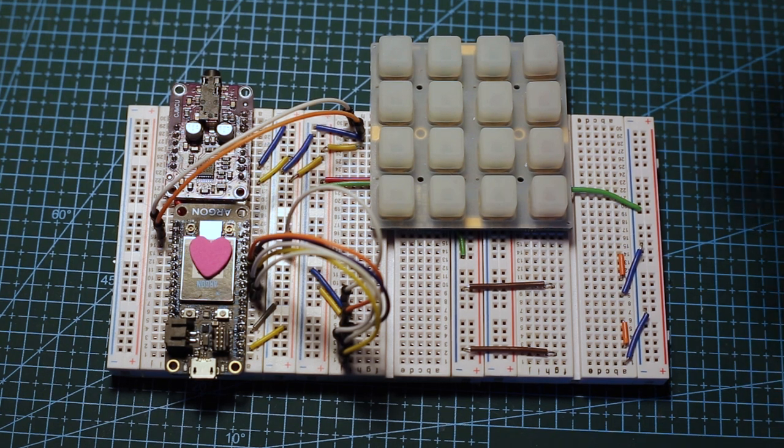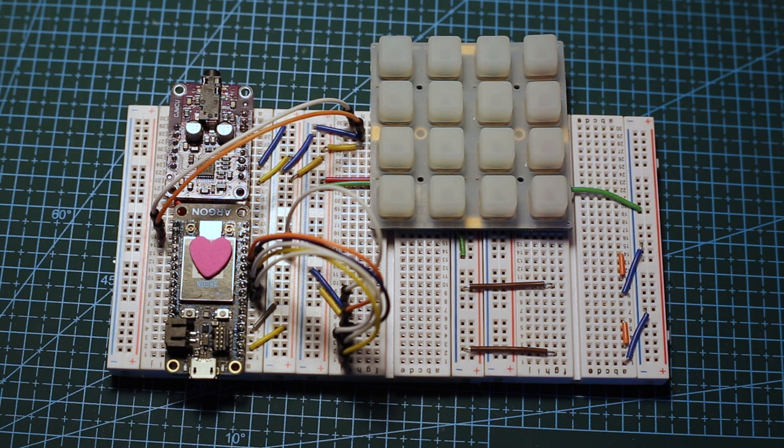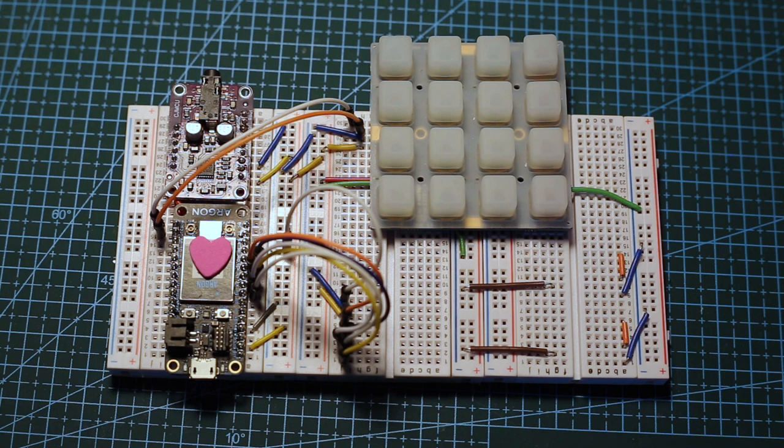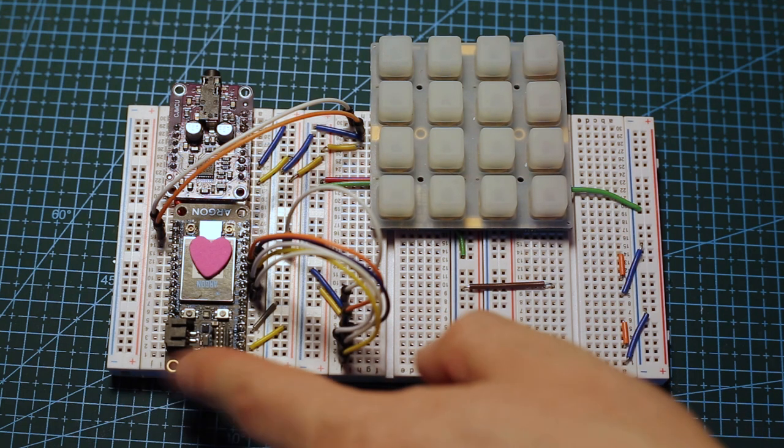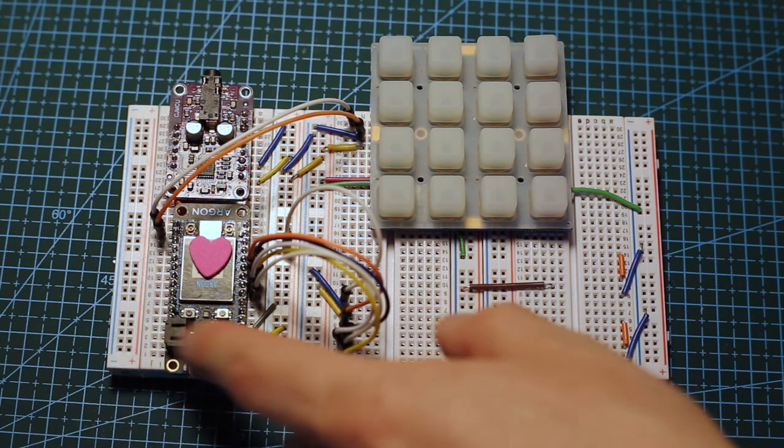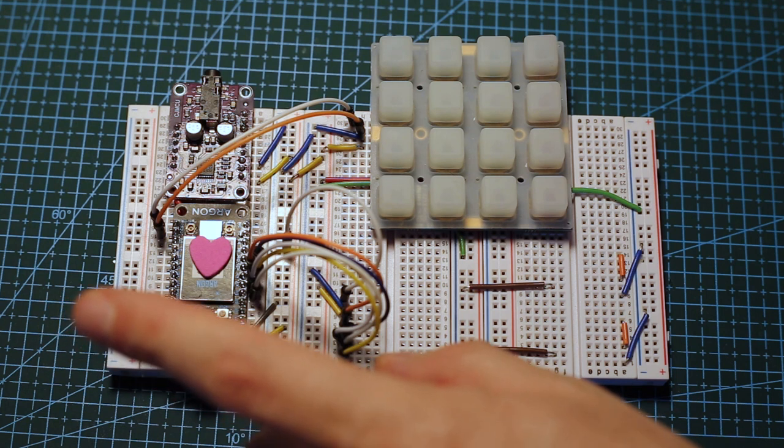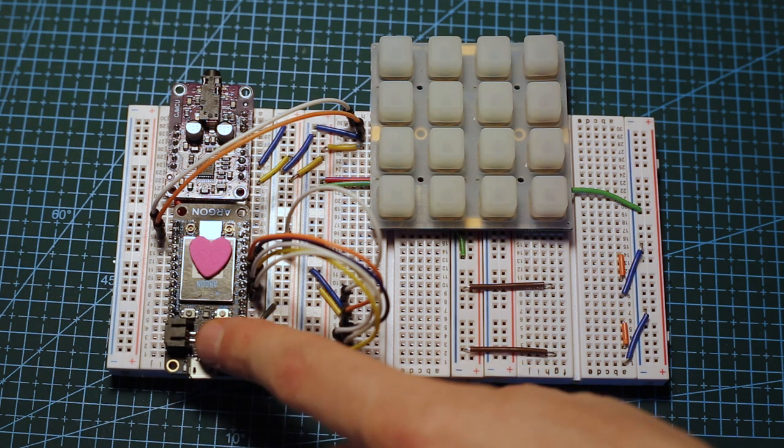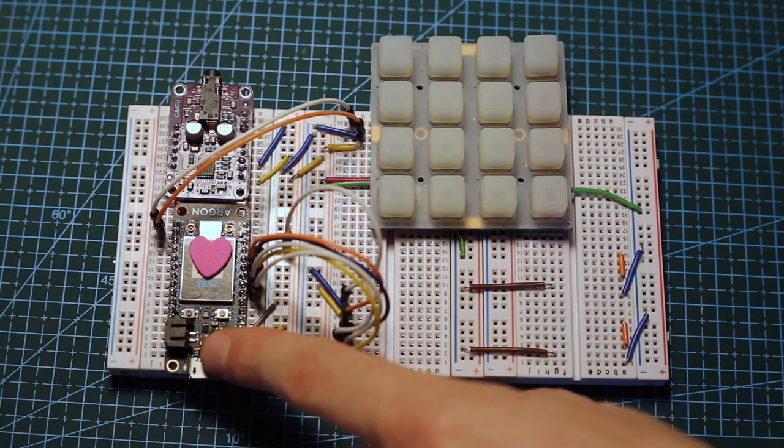This is a prototype of a PS01 synthesizer, which is a fully software synthesizer running on a Gen3 particle device. In this case, it's an Argon with built-in WiFi.